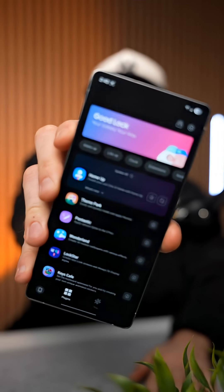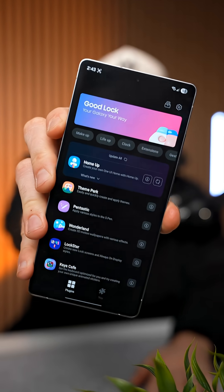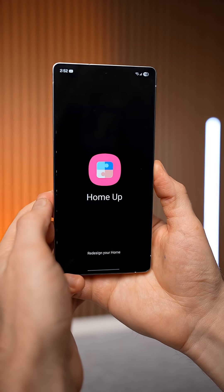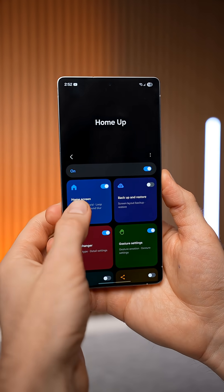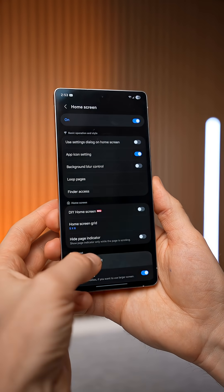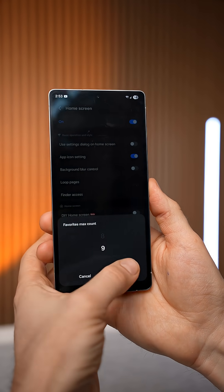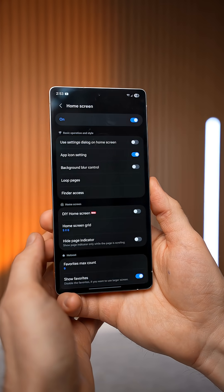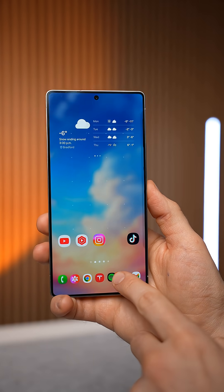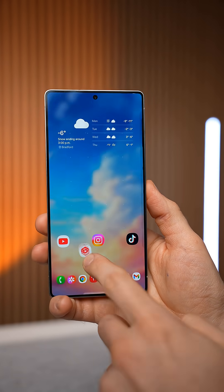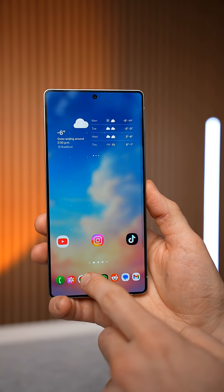If you're a Samsung user, here are three Good Lock modules that you absolutely need to try. In the Home Screen module, select favorite max count and set this to 9, then hit apply. Now you're going to be able to drag up to 9 icons down here in your favorites bar.